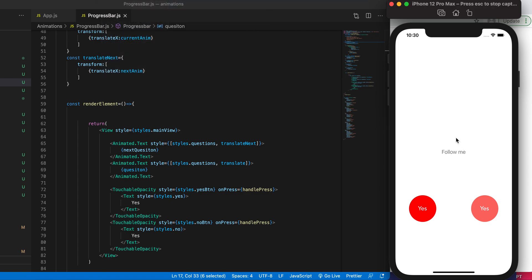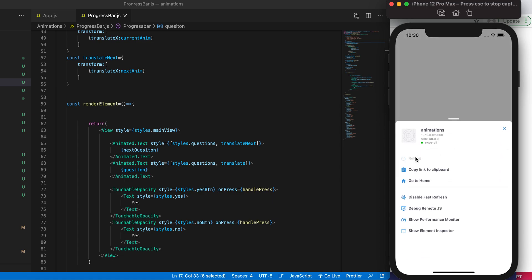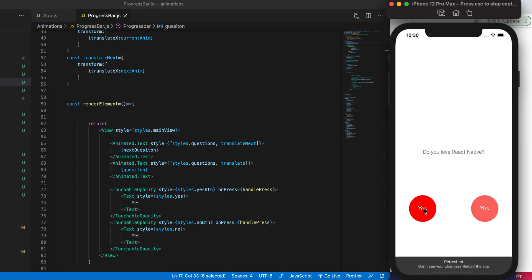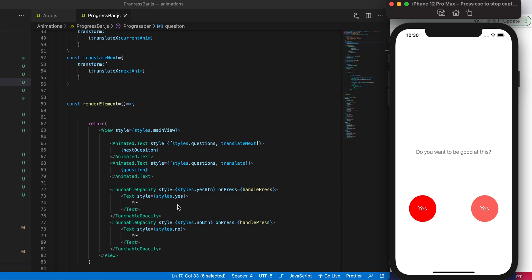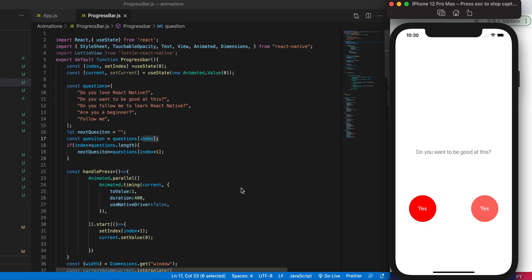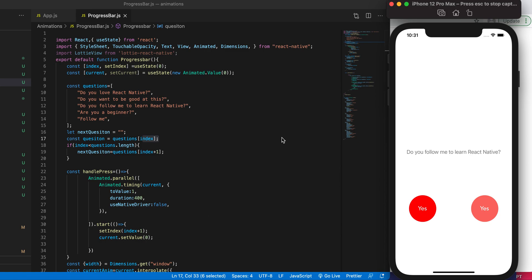Let's go ahead and reload it. Okay, the reload button wasn't working but now it should. As I click, handlePress gets called and we increase the index so that we get the next question. At the same time, for the current question we set the current value to zero so it disappears and we can see the next one — that's why we use currentSetValue equal to zero.